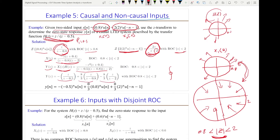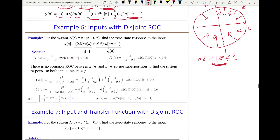When doing the inverse Z-transform, we must be careful. The pole at 0.5 is outward, so that gives a causal signal with u(N). The pole at 0.8 has region of convergence outward, giving a causal signal. The pole at 2 has region of convergence inward — less than 2 — giving an anti-causal signal. That is how we work with causal and non-causal inputs.